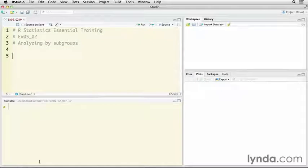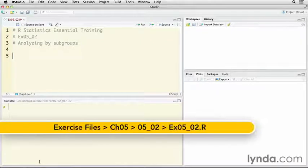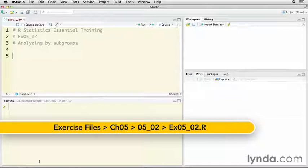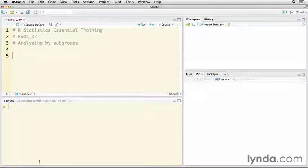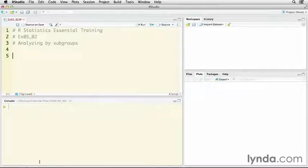In the previous movie, we looked at how you can select cases to drill down and analyze your data by specific groups. In this video, we're going to look at how you can go from one group to another and compare the results in your own analyses.